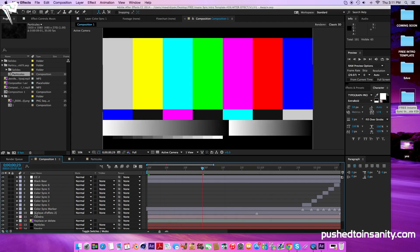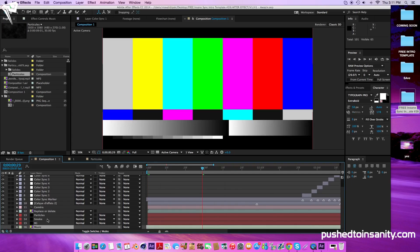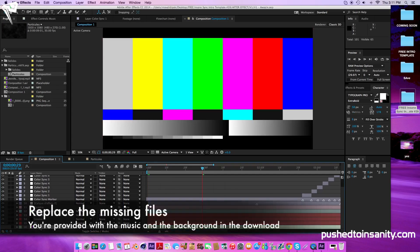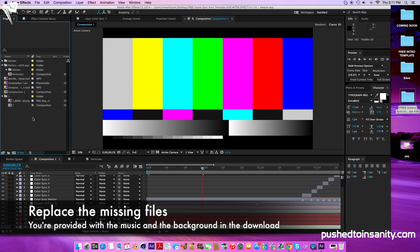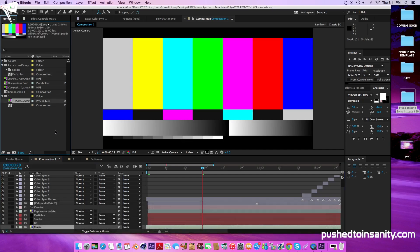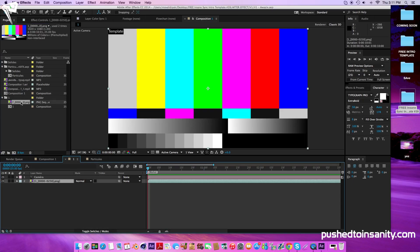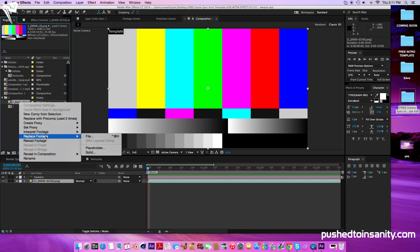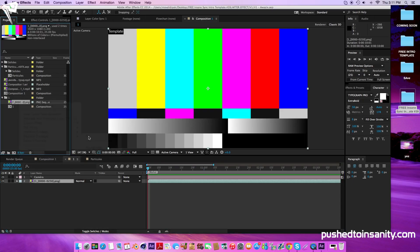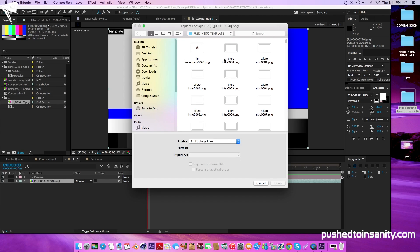You'll notice that you guys are missing two files — one of them is the actual intro template render and the other one is the music. To fix this, right-click the missing file and replace it with what you guys rendered in Cinema 4D. You guys would do it in a PNG sequence, so open up the first picture file, which should be the picture file of four zeros, and make sure that PNG sequence is selected.